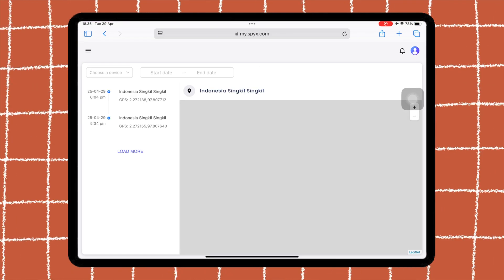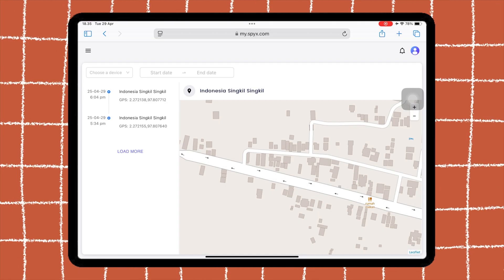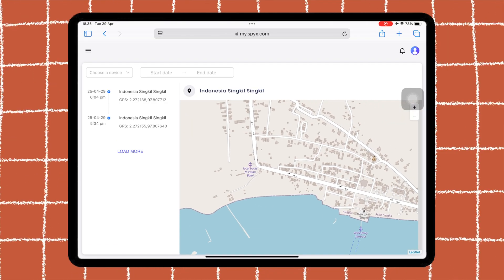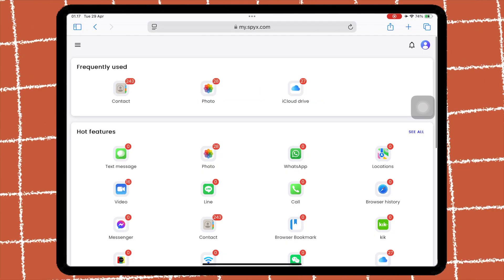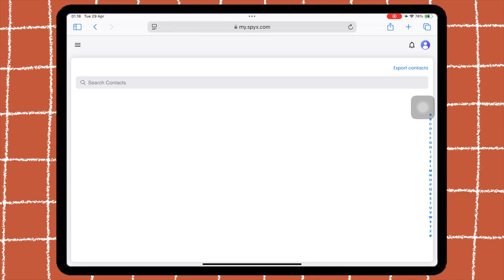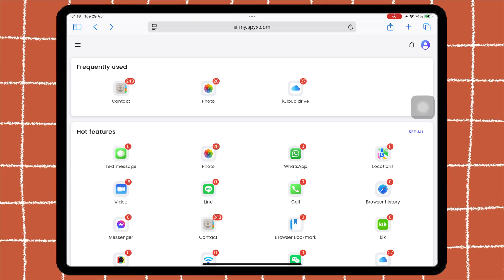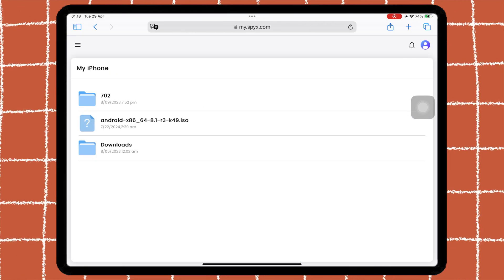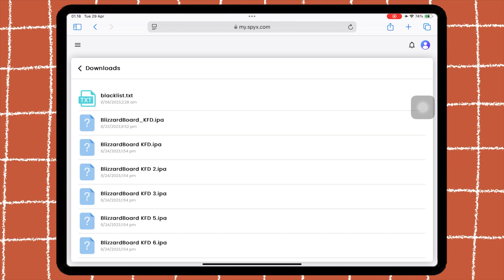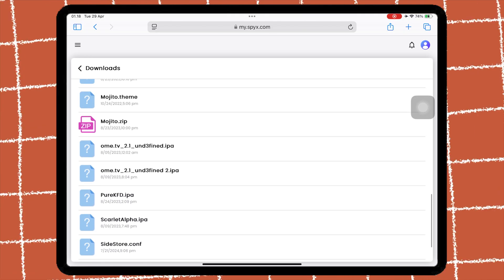What I like about SpyX is that it has real-time GPS tracking. SpyX allows you to see the exact location of the device at any moment, which was incredibly helpful when I wanted to ensure my child was safe. SpyX also lets you track both call logs and text messages — including who has been contacted, the duration of the calls, and the content of text messages. I could access all of this information without needing physical access to the iPhone. It even covered messages from social media apps like WhatsApp and Facebook Messenger.